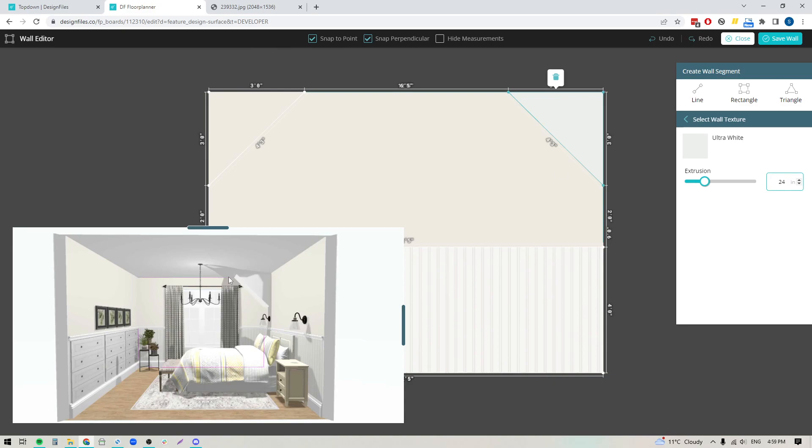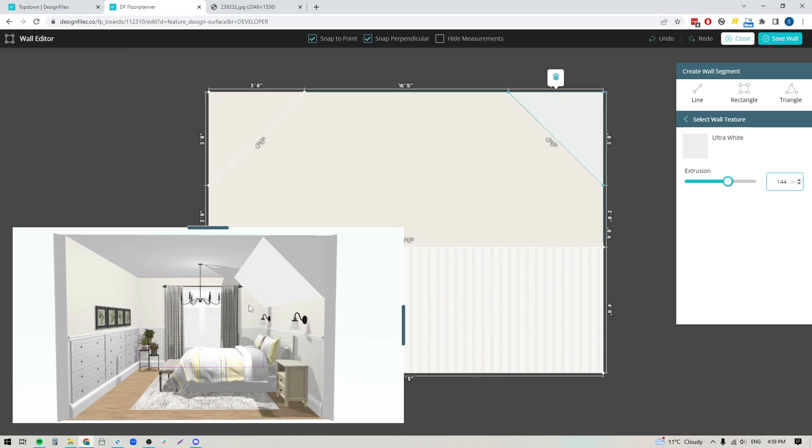You can see how it built out that shape into the space. If I add more here, it'll extend this the full length of the wall. That's why you want to make sure you're taking the measurement of the wall before you come into the editor. I knew it was 12 feet, so I'm going to put in 144 inches, and it'll expand out that angled slope to this wall.